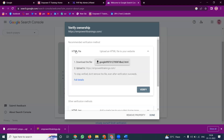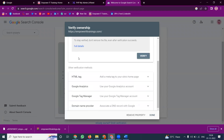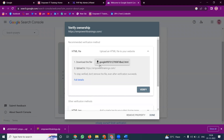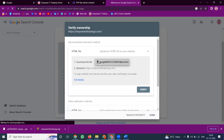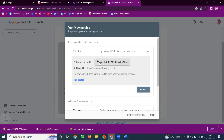One is called HTML file uploading. For each individual file, we can go with this option. The other options are Google Analytics, Google Tag Manager, and domain name providers. First of all, download this file.